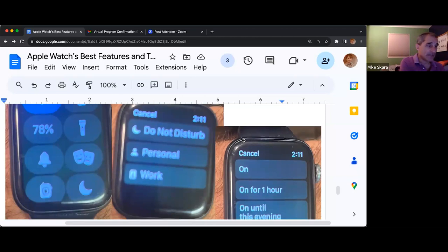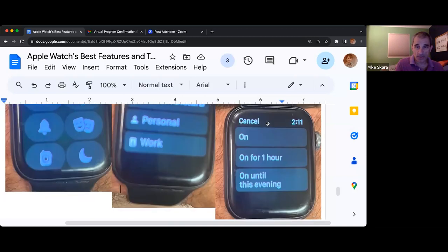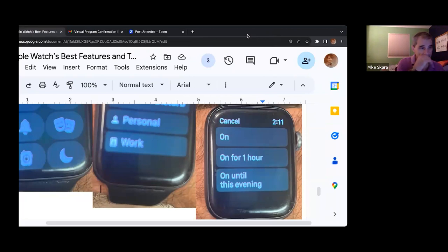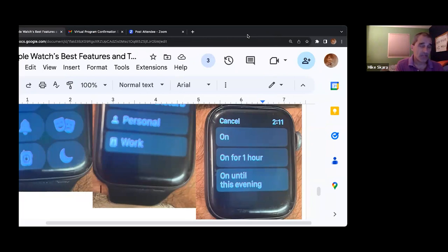I flick up from the bottom, select the crescent moon, set it for do not disturb and just turn it on. Or you can set it for one hour, or until this evening — which is typically 6 p.m.